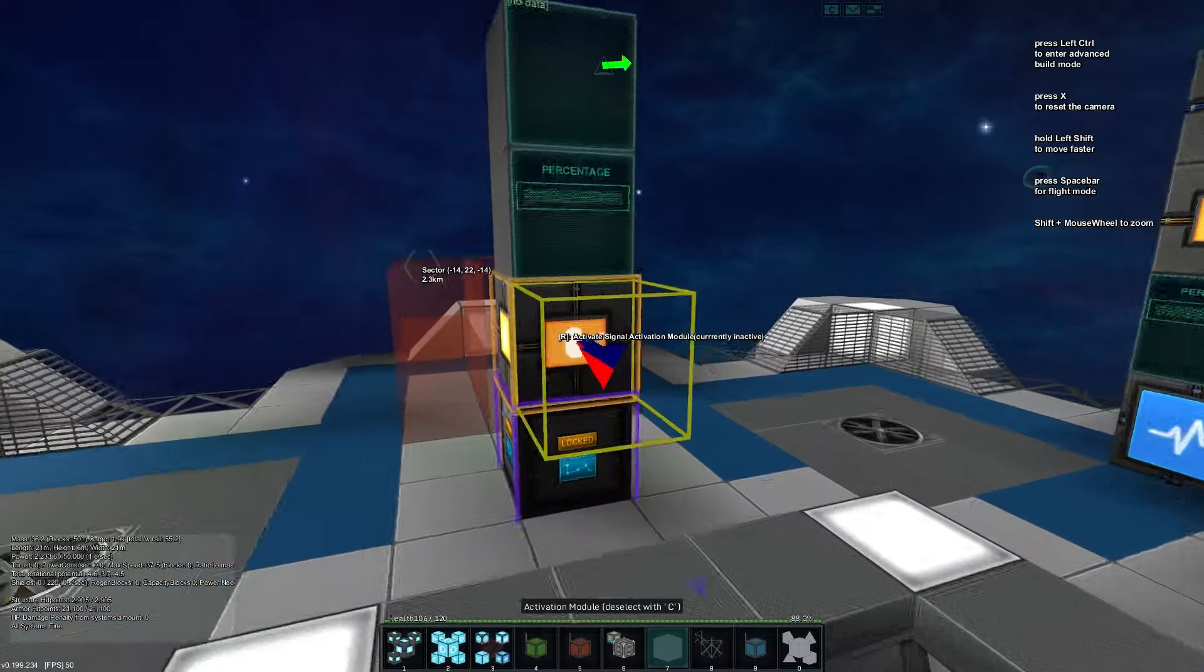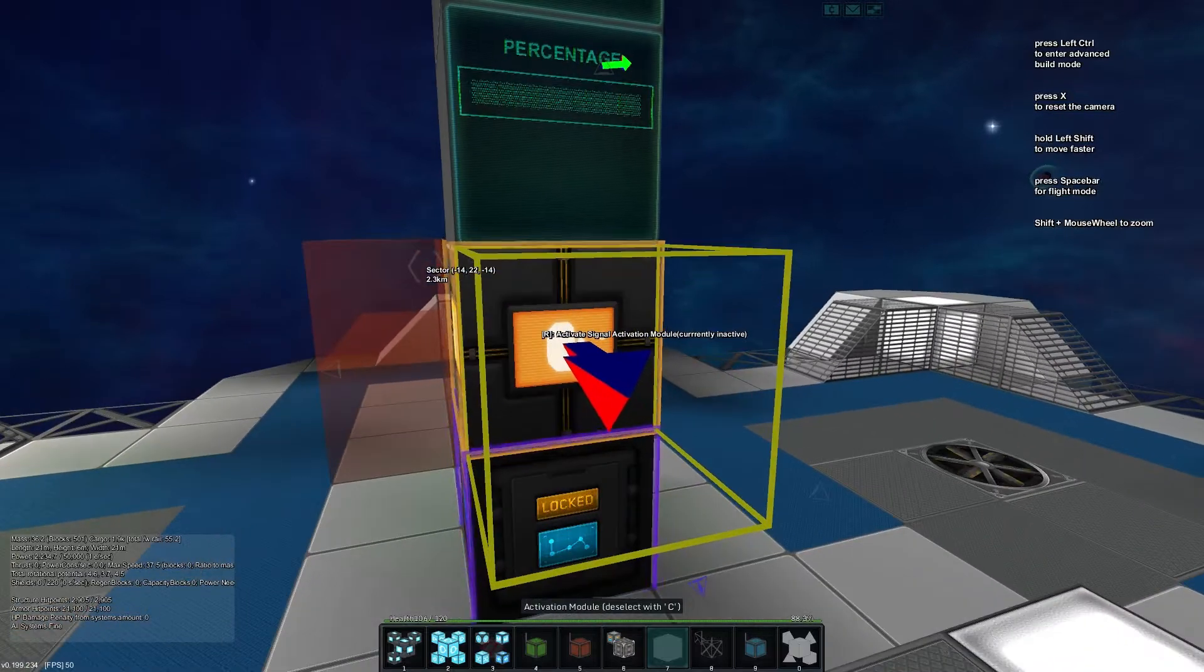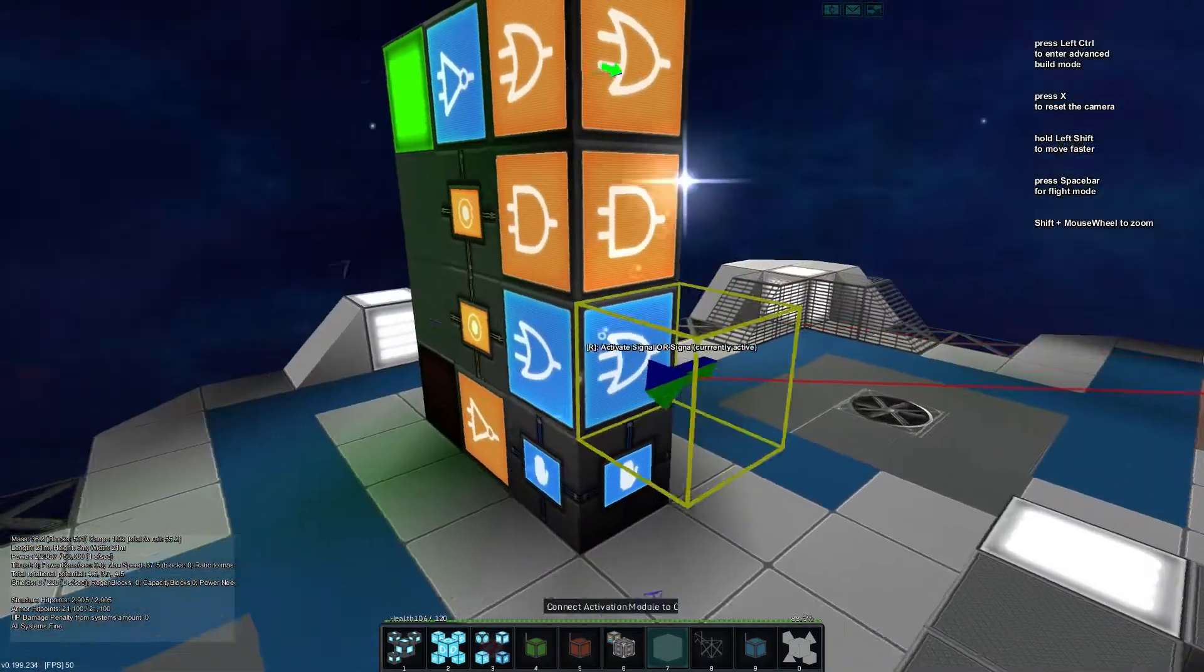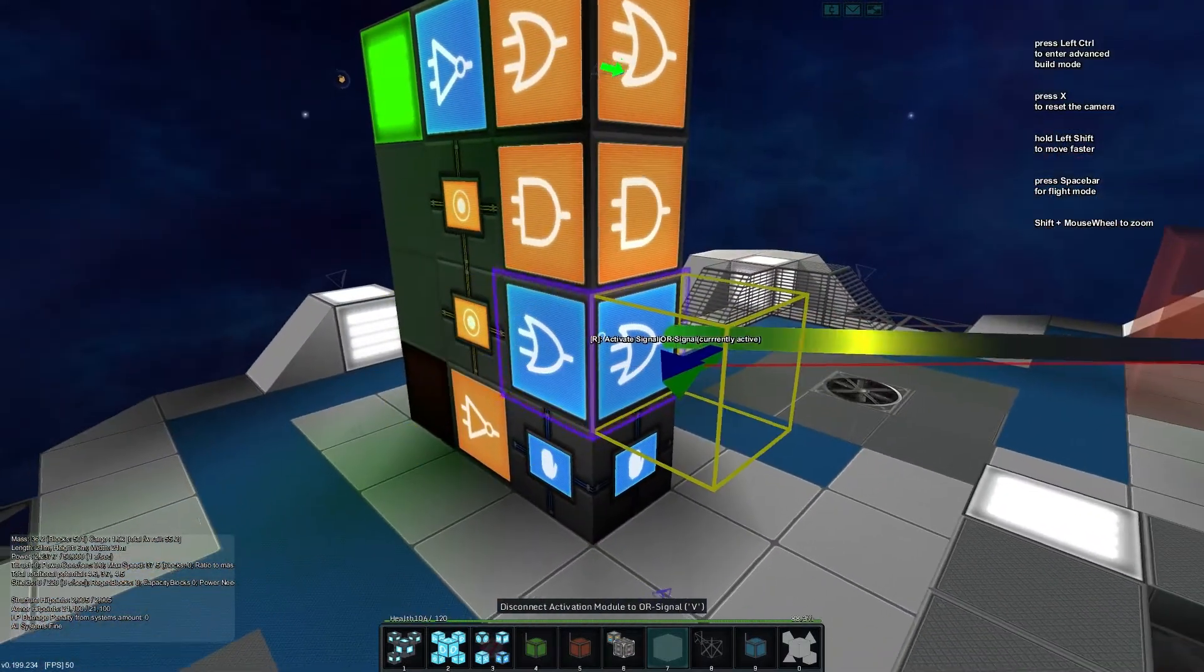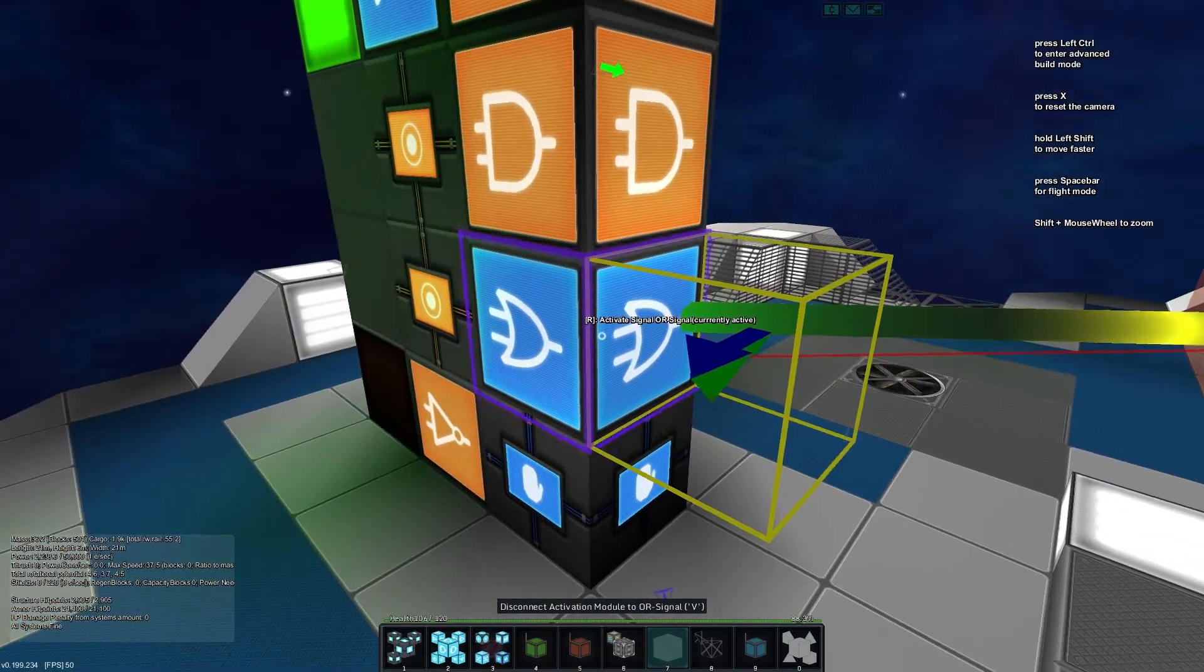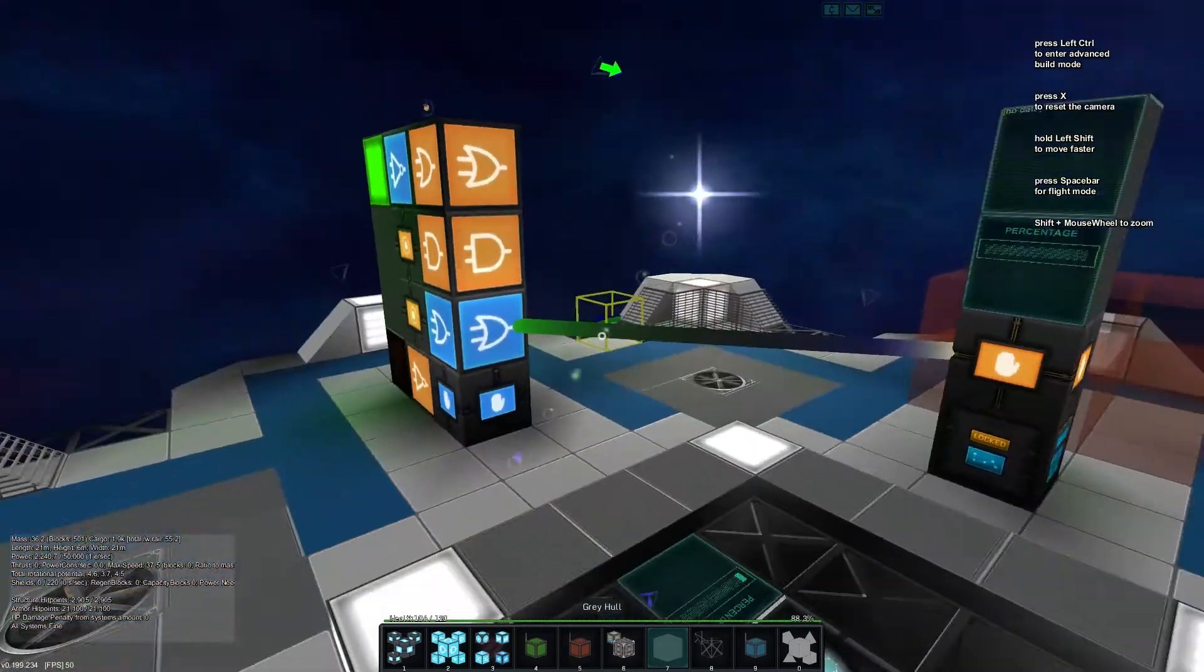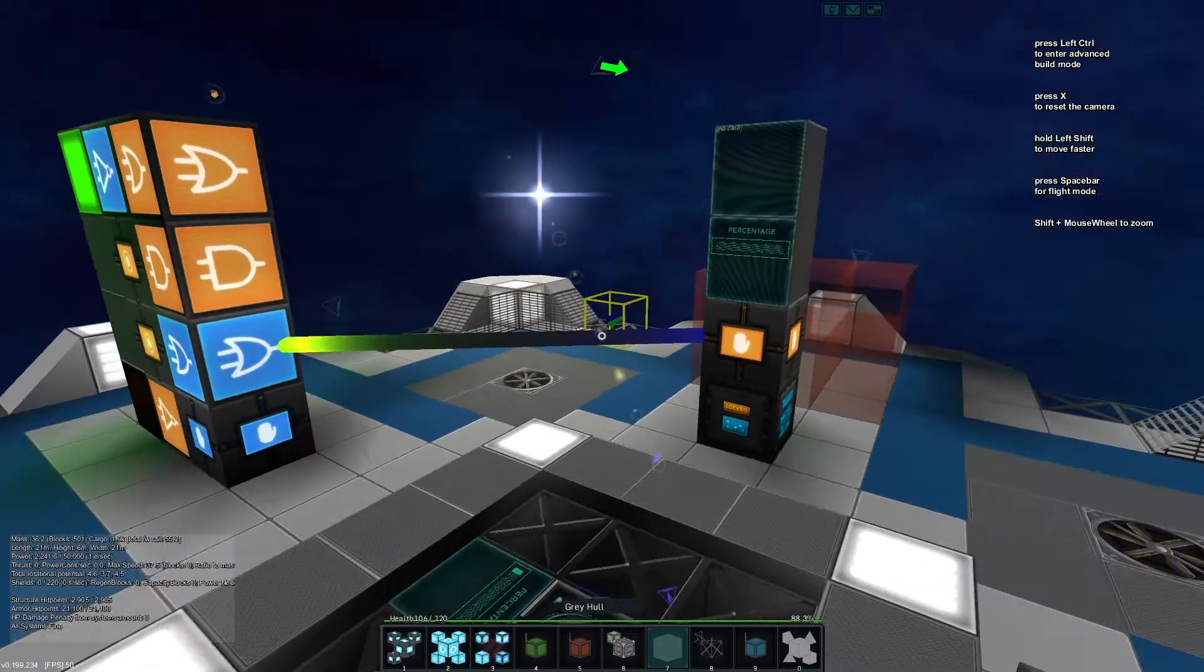Then we'll take our activation module that we use to control whether we're pulling or not and we're going to connect it into this OR here. And there we go.